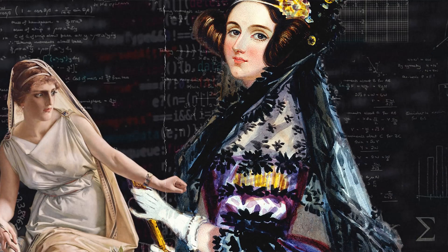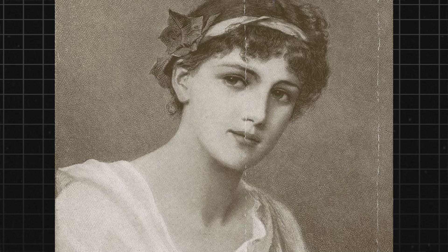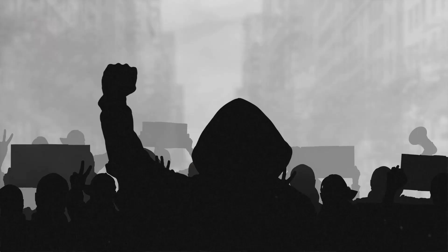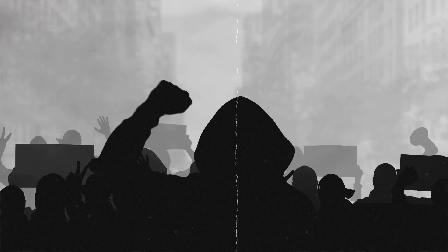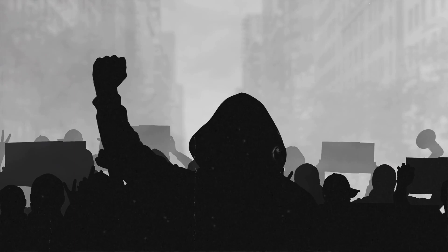More recently, the story of Hypatia has inspired people from all walks of life to stand up for their beliefs and fight for social justice. From activists protesting against discrimination and inequality, to scientists advocating for evidence-based policy, the example of Hypatia's bravery and determination continues to inspire us to strive for a better world.